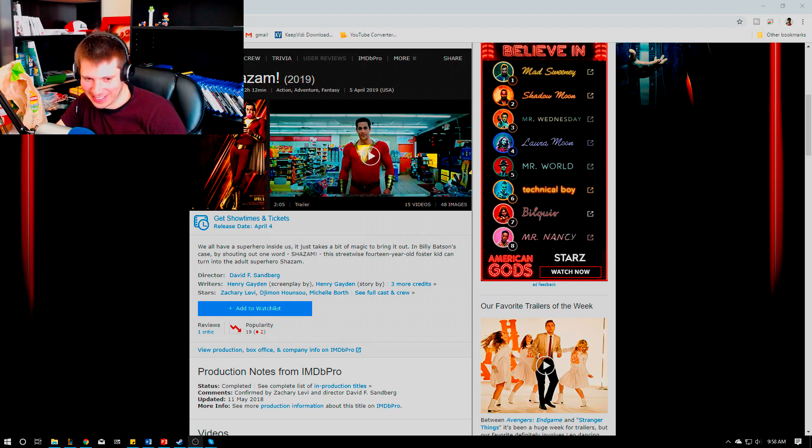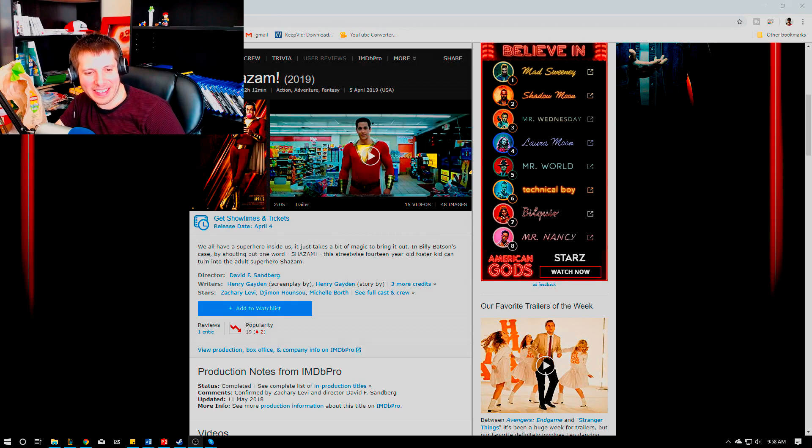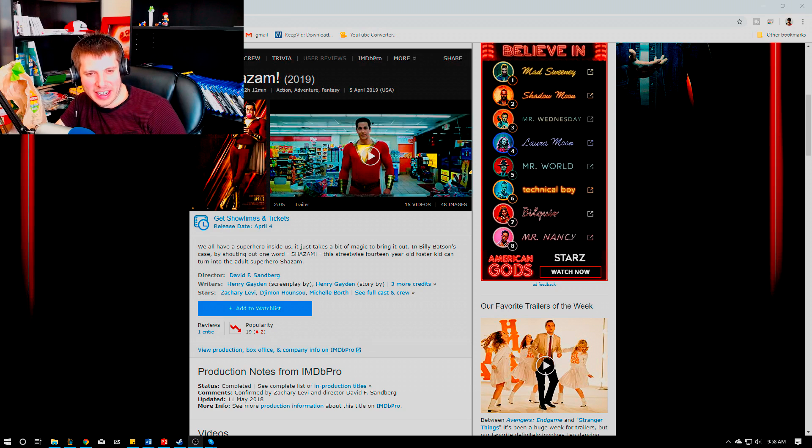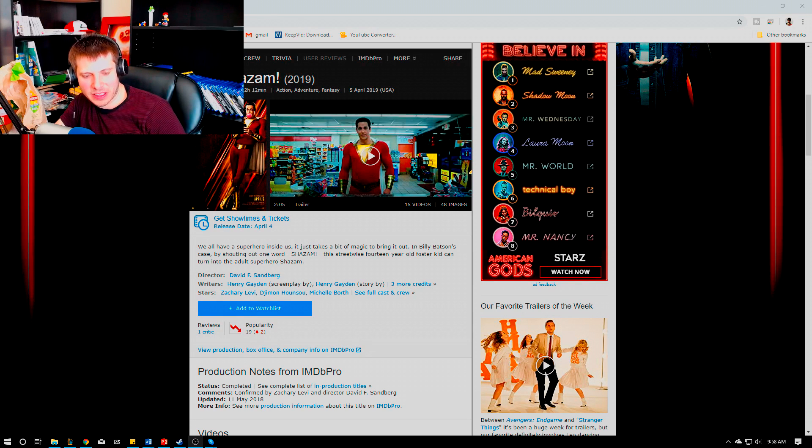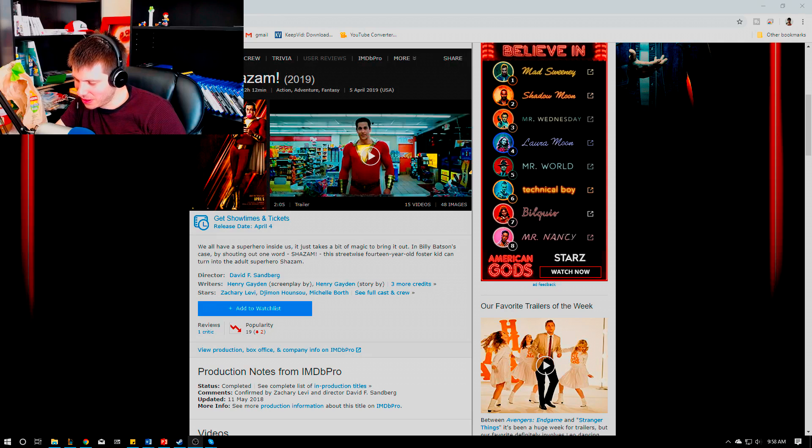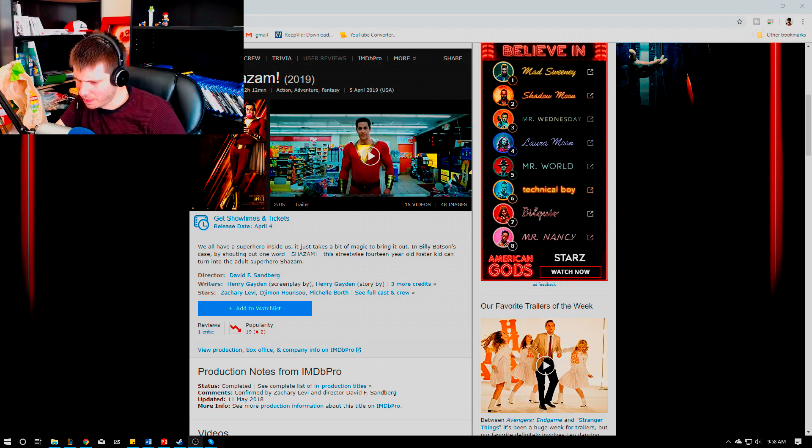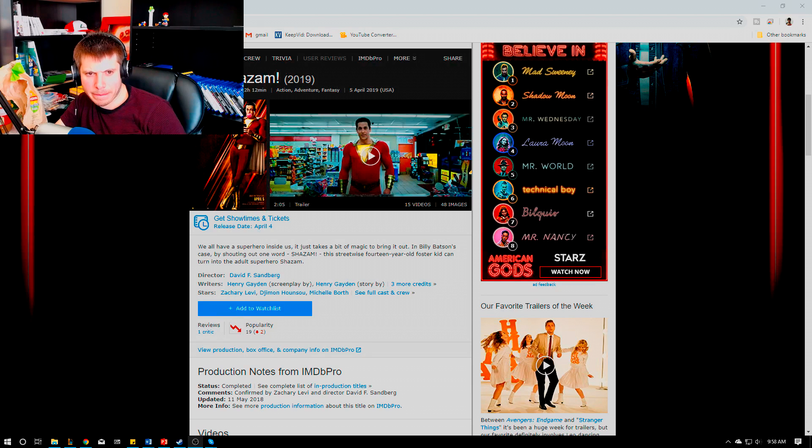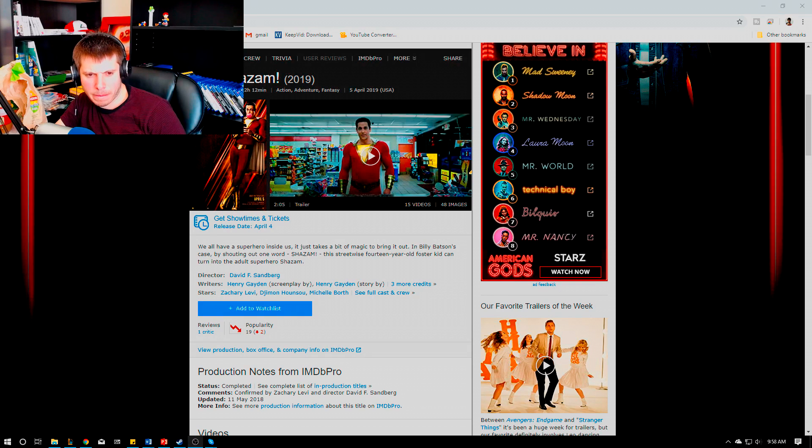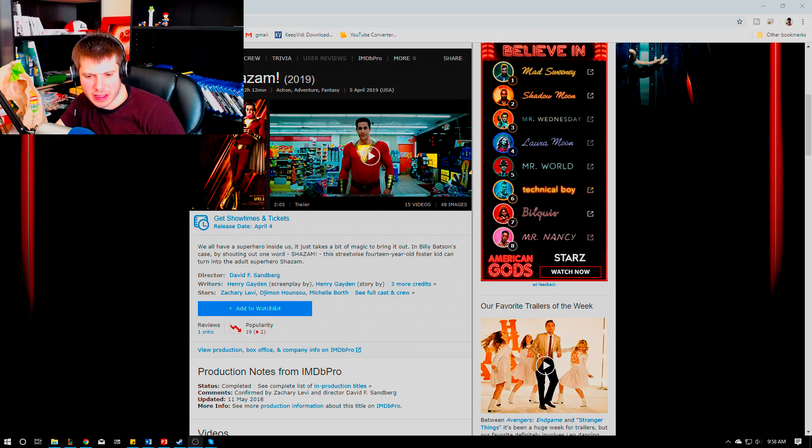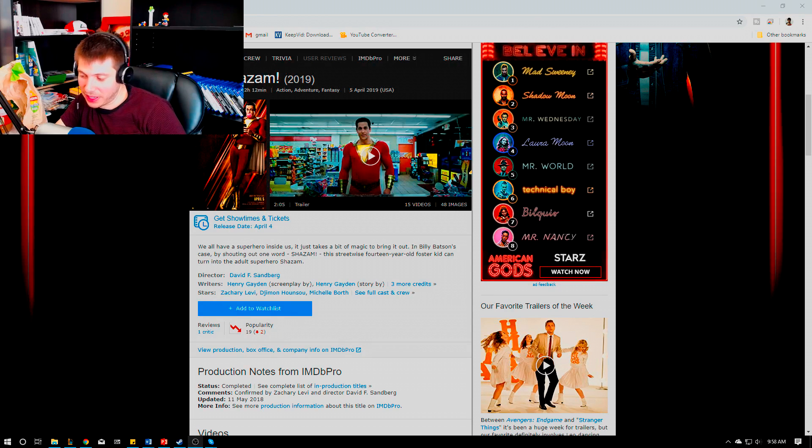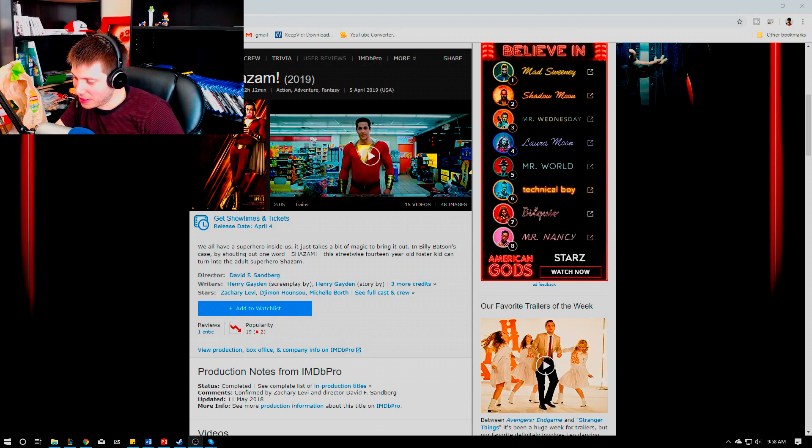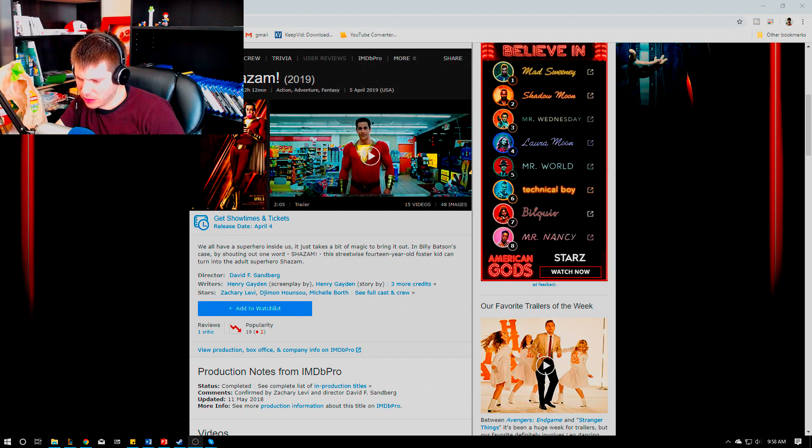Any major spoilers about how this connects with the DC universe? They do use Superman's likeness but it's not Henry Cavill. They use a lot of the intellectual property from DC.